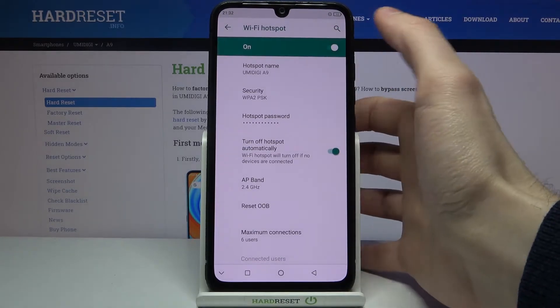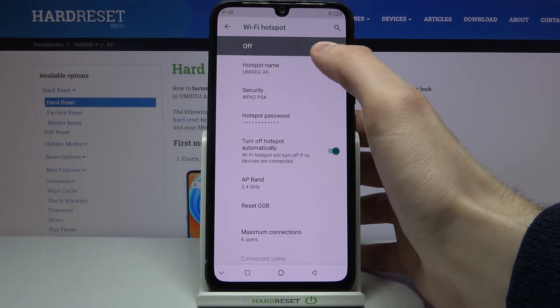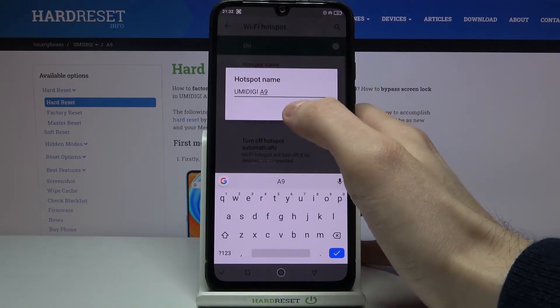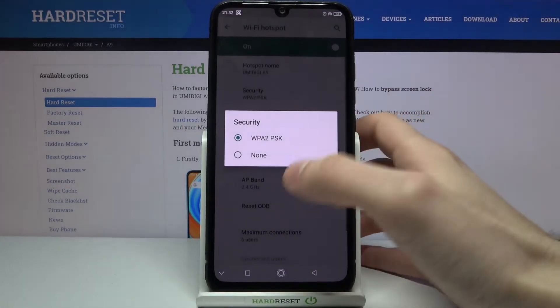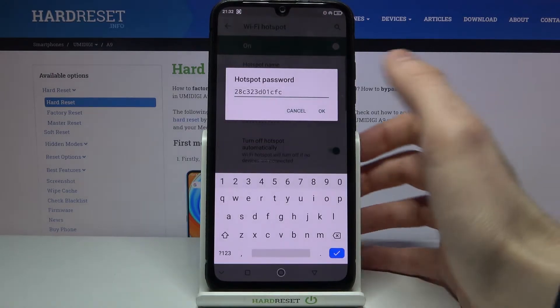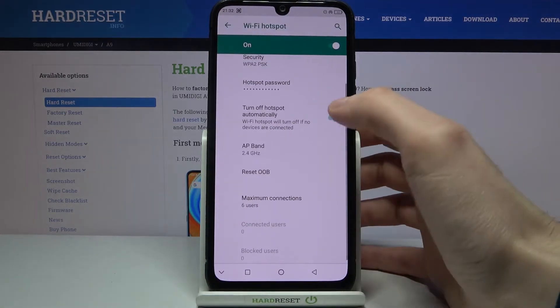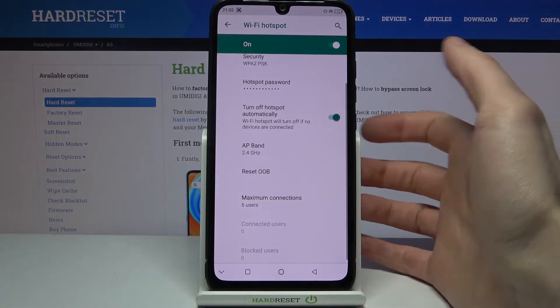Here you can switch the hotspot on. You can also change its name here, change its security protocol here, and change its password here. You can also set it to turn off automatically if nobody is connected.